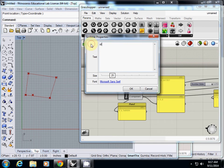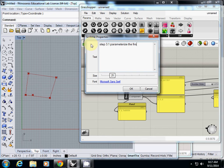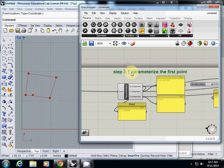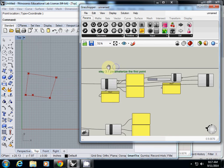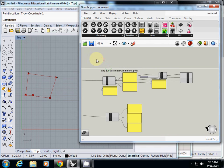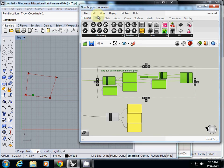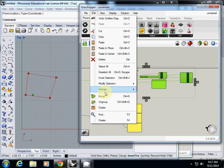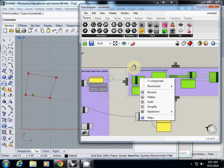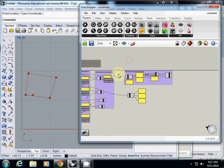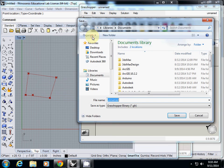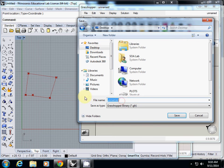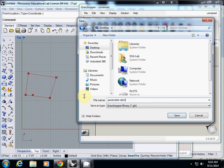This one I call this step 3.1: parameterize the first point. And I select these things so far, and I will group them here as group them. Then I will save it. So this one is parameter demo, actually I type this as 'with groups.'